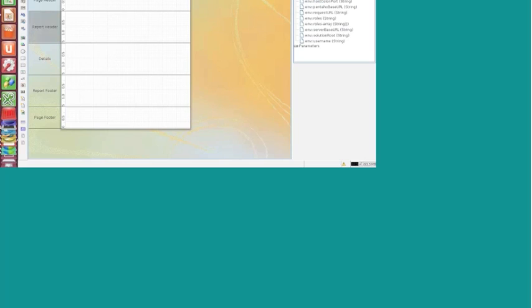Sub-reports are always attached. A sub-report is a report that is executed inside of another report. This is the main layout page, and on the left-hand side you can see the toolset — this is the sub-report icon. We can define the data that's in here. A sub-report is always attached to a particular band and is executed and printed whenever that particular band is executed.